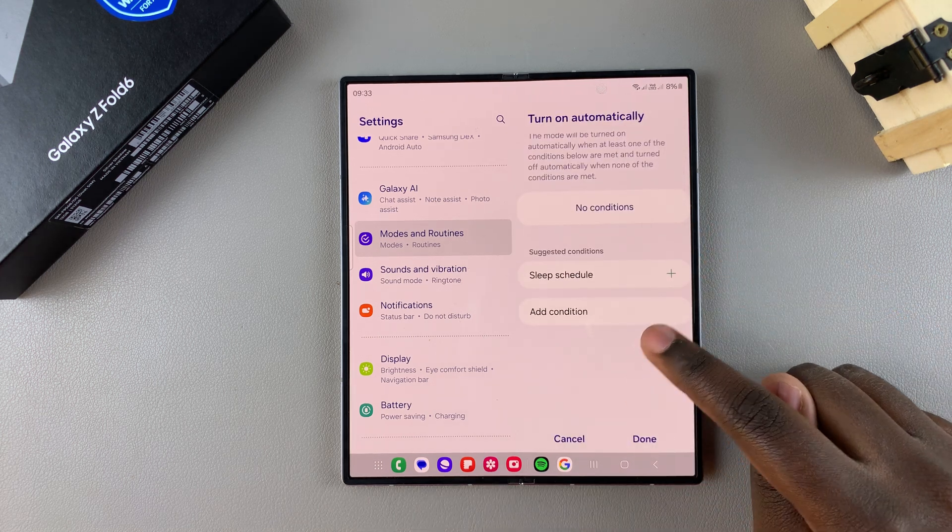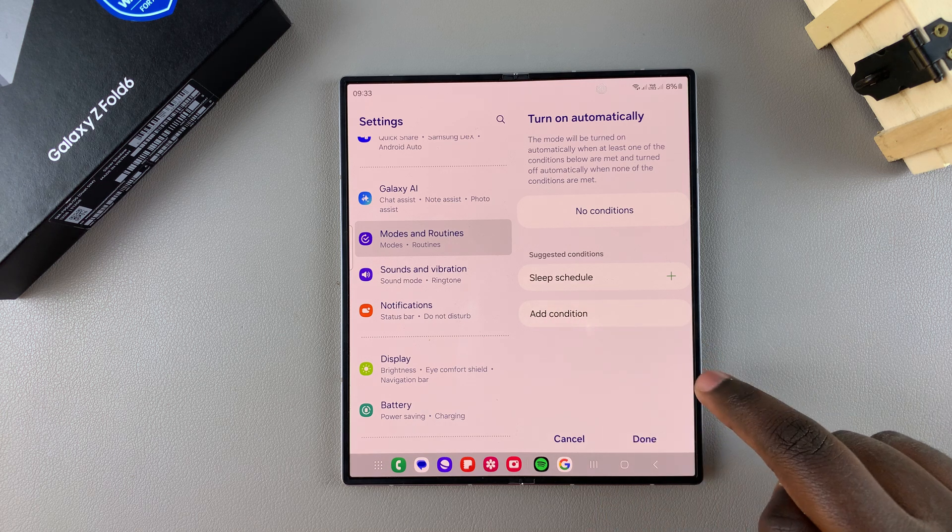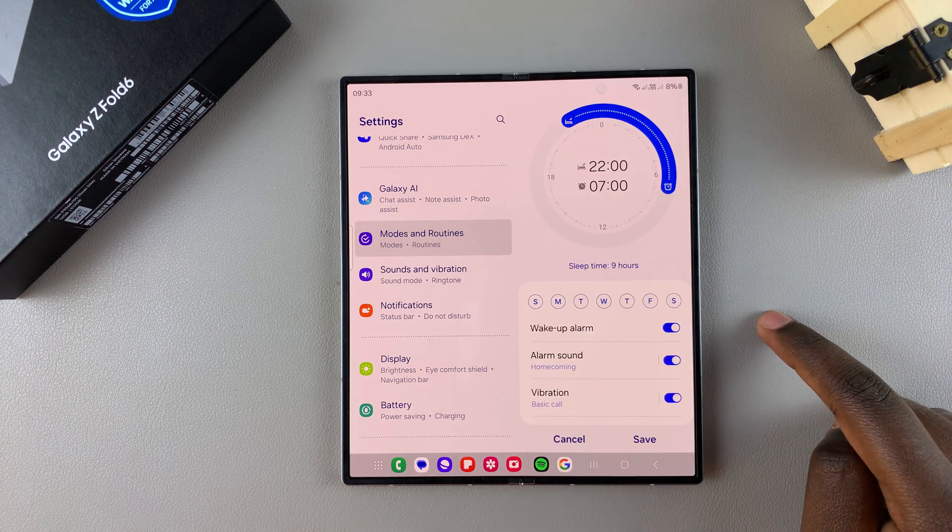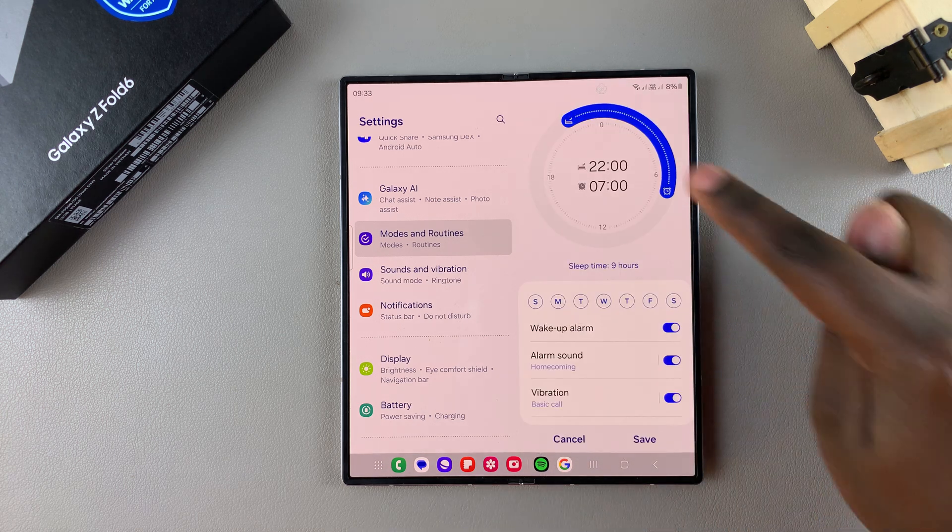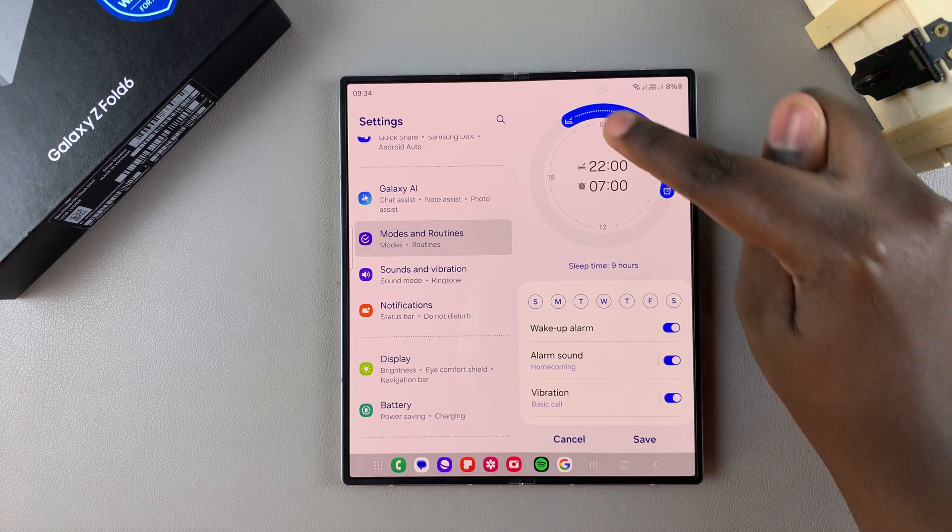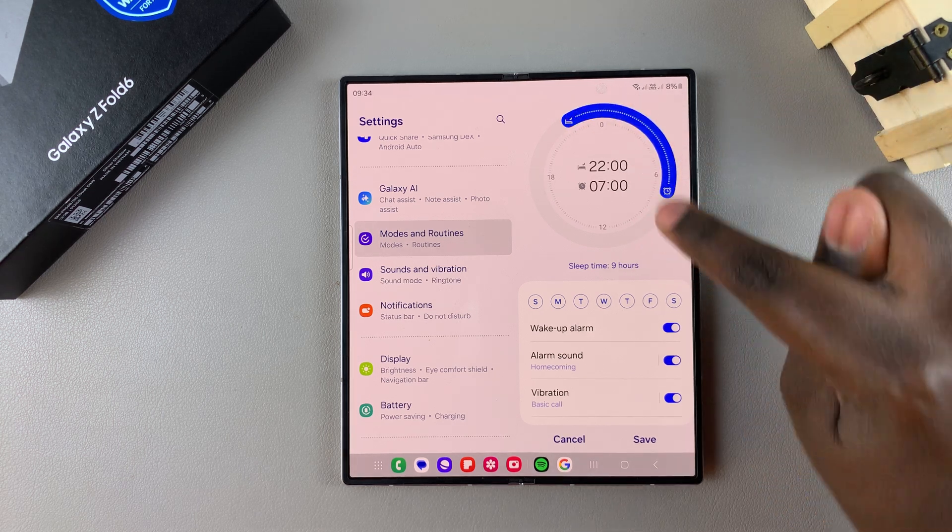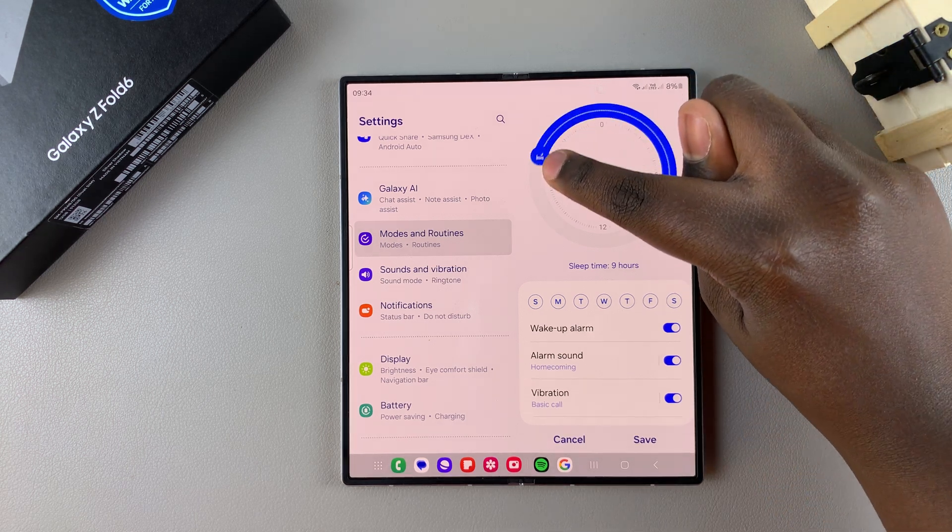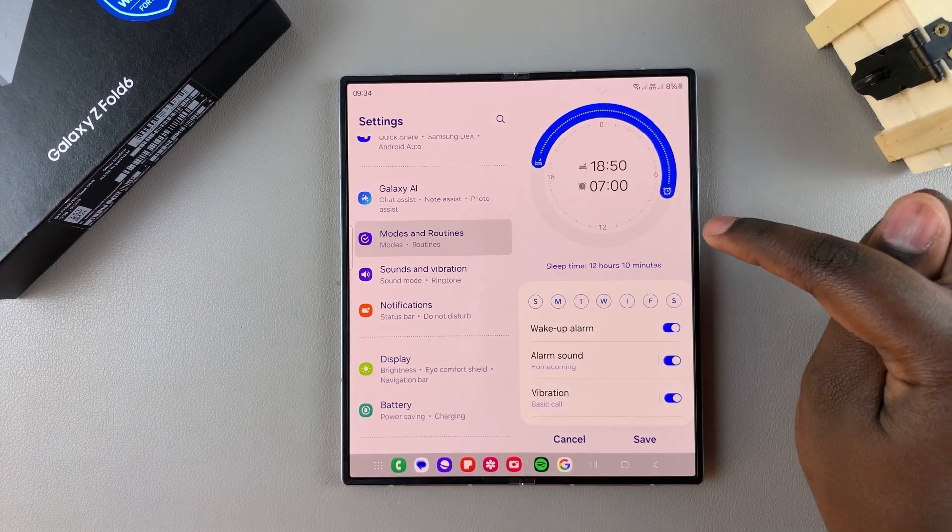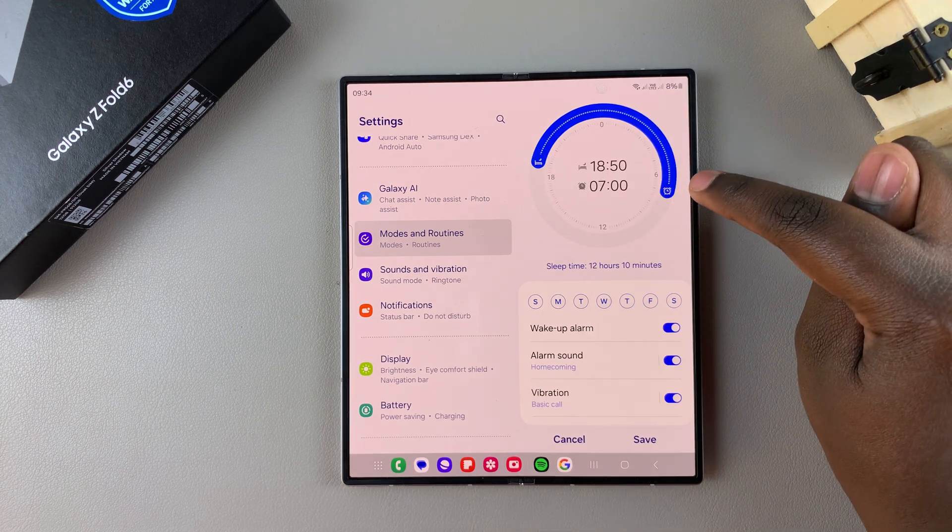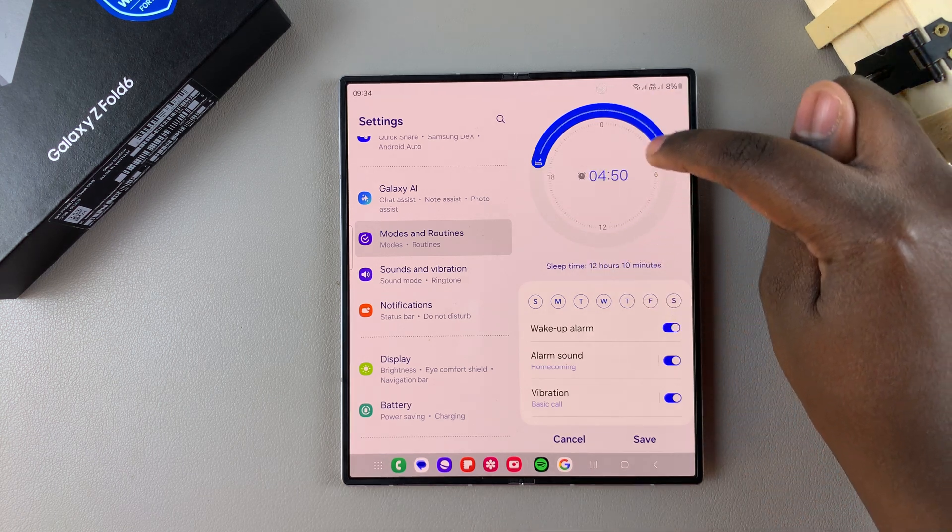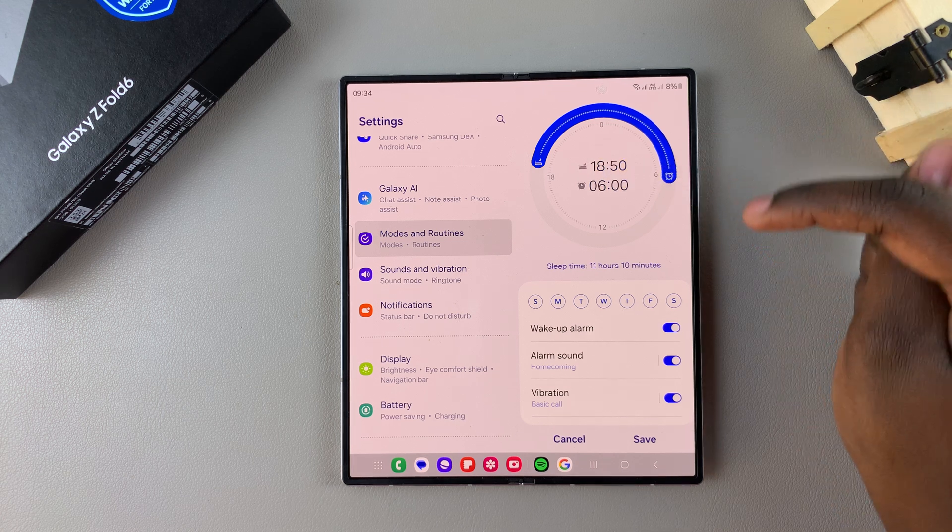Then from here, you have the option for sleep schedule. So tap on it, and now use this to have the start time and end time. So the one at the back is when you want sleep mode to activate, and the one at the front is when you want it to end. You can have it end at whatever time you prefer.